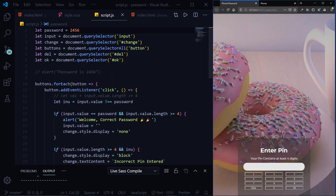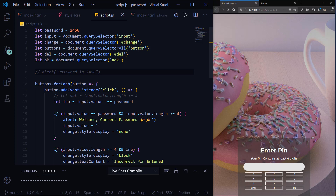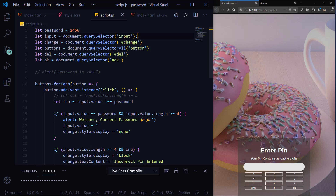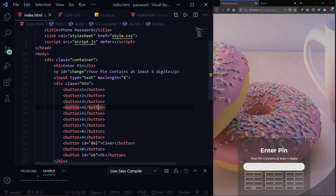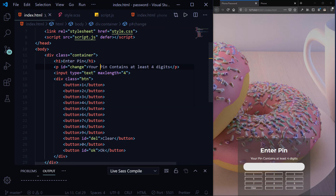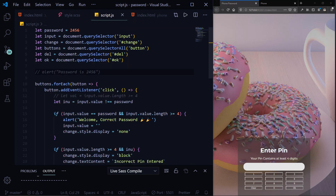Moving on to the JavaScript section. The password for this design is 2456 — I could change it manually. I'm targeting the input using document.querySelector('input') to get the input tag from my HTML page. Note that I'm not adding semicolons — in JavaScript the interpreter adds them on its own, so it's your choice. I'm also targeting the 'change' element — that's the p tag that shows what state is changing.